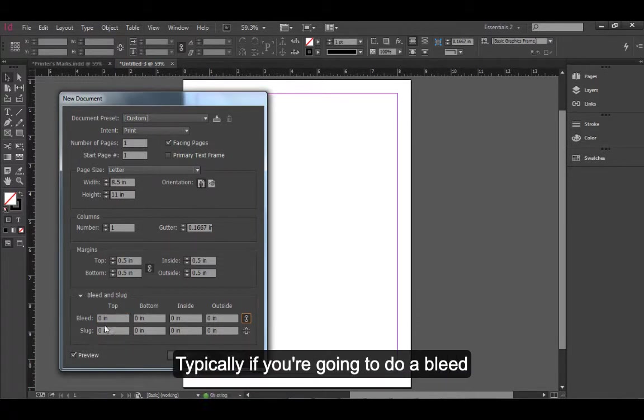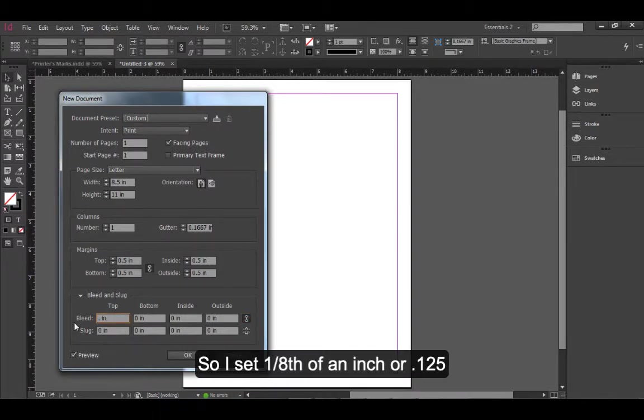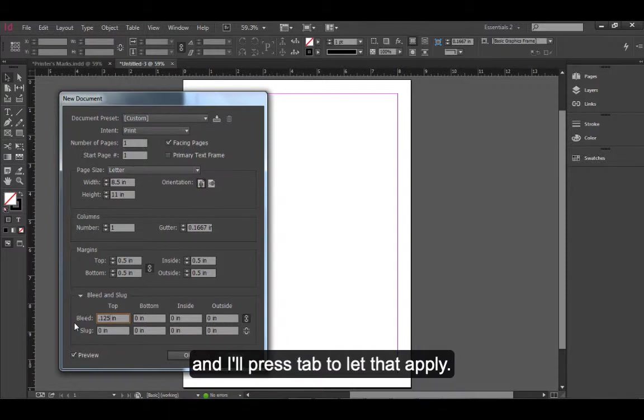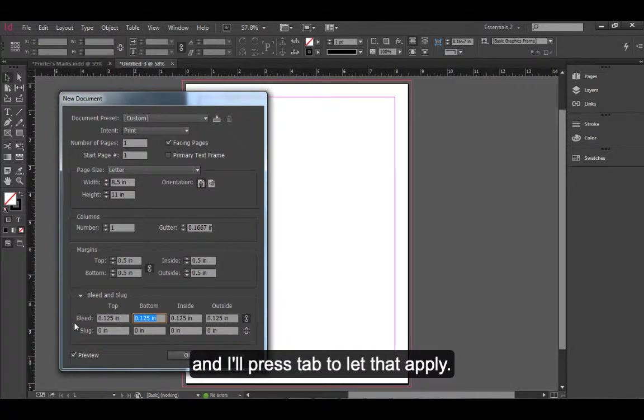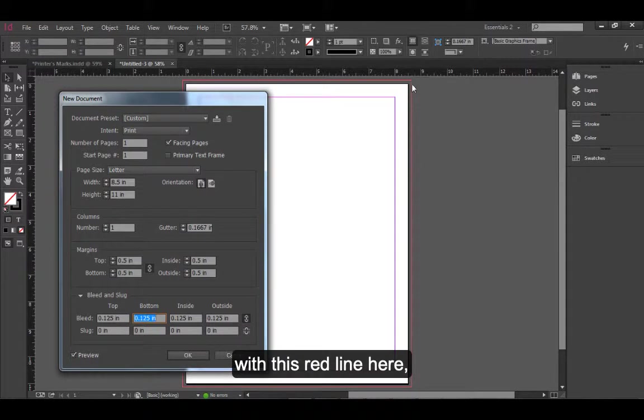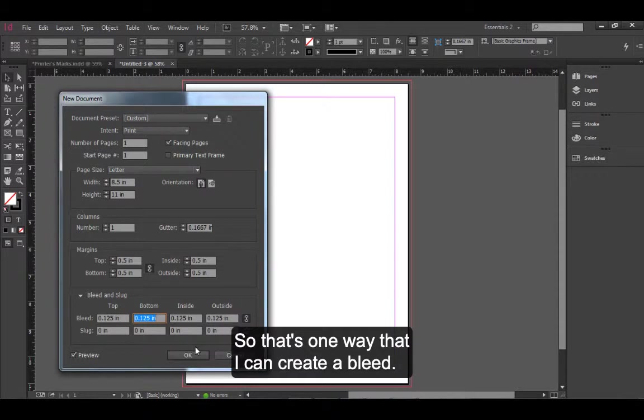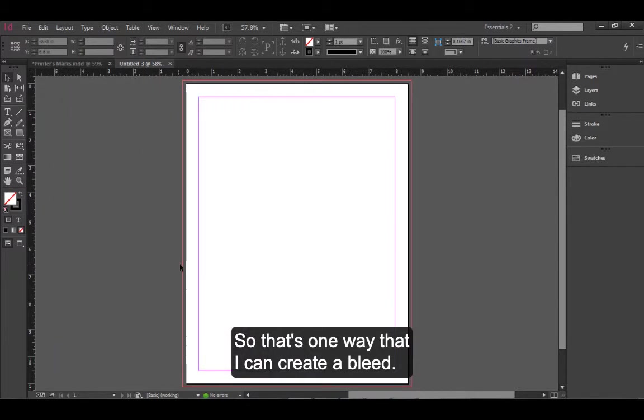Typically, if you're going to do a bleed, you're going to do it on all sides. So I set 1/8th of an inch or 0.125 and I'll press tab to let that apply. A bleed in InDesign is indicated with this red line here and that would be 1/8th of an inch beyond the trim size. So that's one way that I can create a bleed.